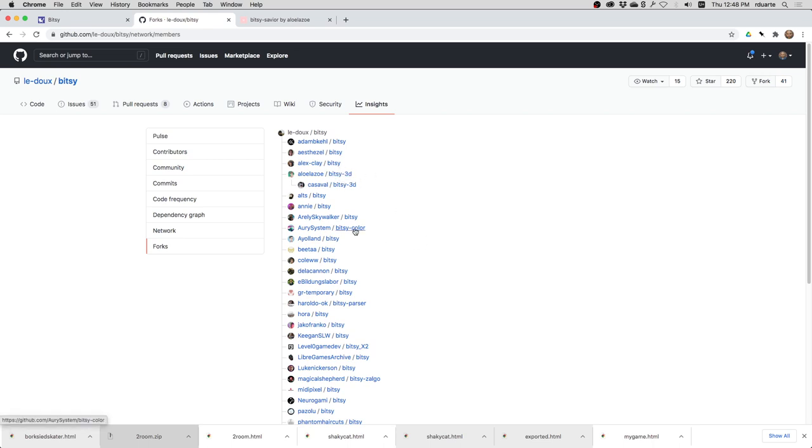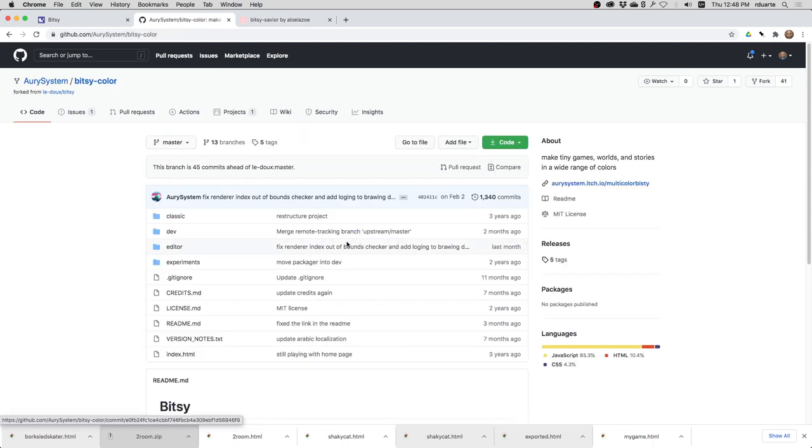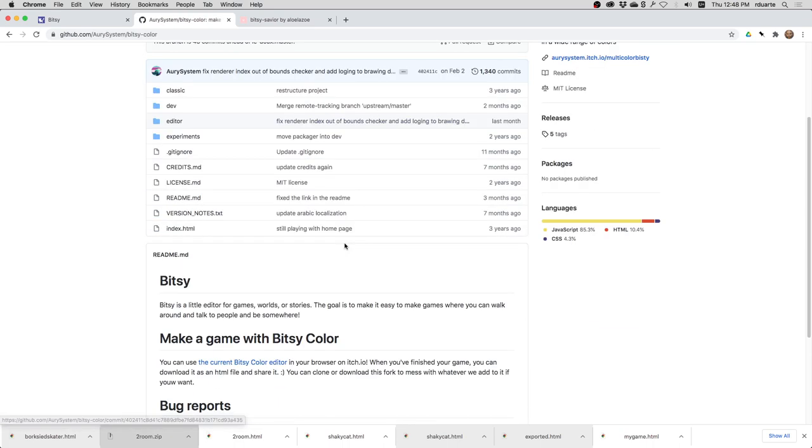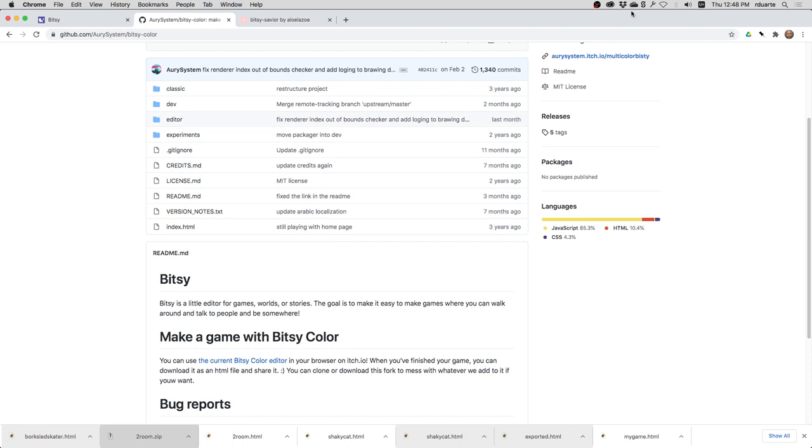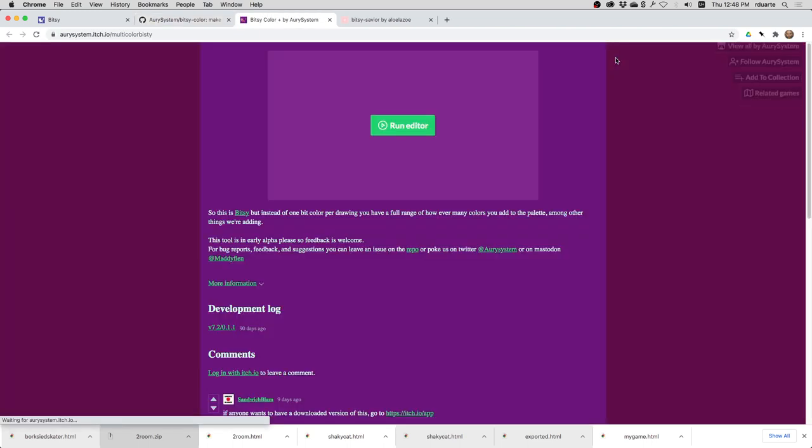but other people have made changes. So here's one called Bitsy 3D. Here's one called Bitsy Color. So they've kind of tweaked it and made it their own, which is what's great about open source and about GitHub. So I'm going to go to Bitsy Color here and see what this is all about.